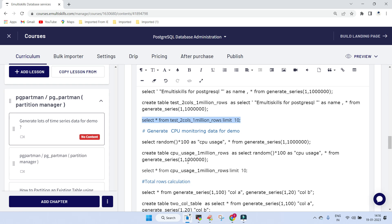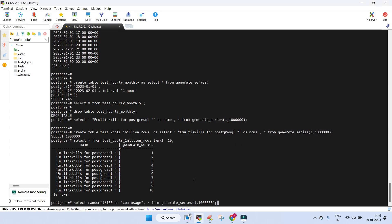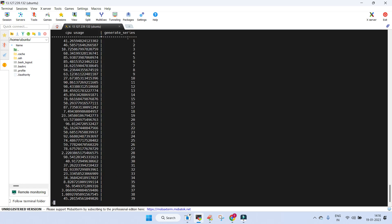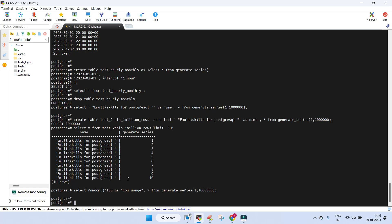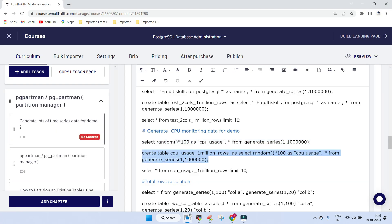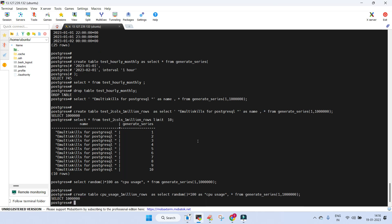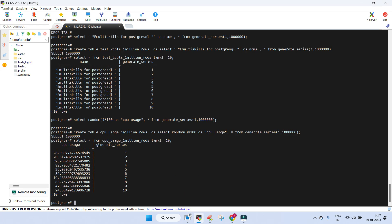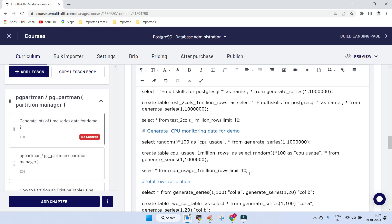Let's take some more realistic data - we'll put random values for one million entries representing CPU usage on a system where it happens very frequently. You can see 'cpu_usage' with a number assigned against each entry, so this looks realistic. We insert the data into a table, display it - you can see the generate_series and the CPU usage values - then drop the table.